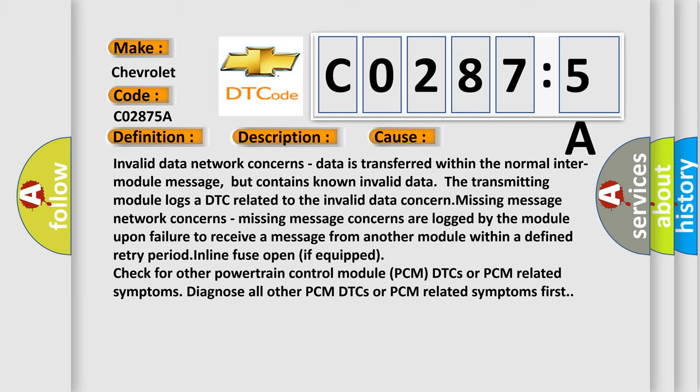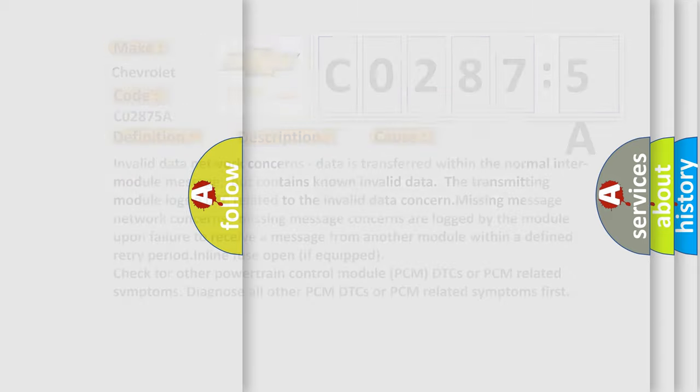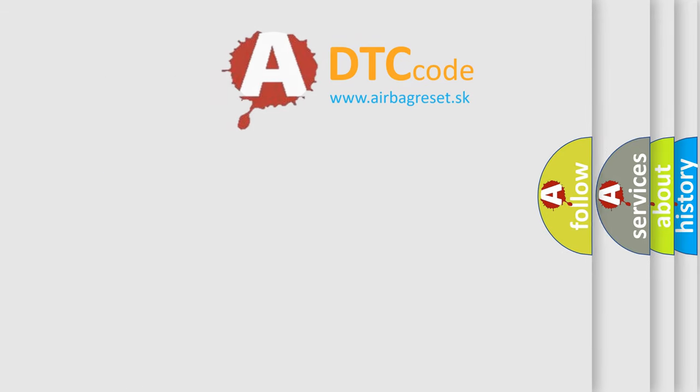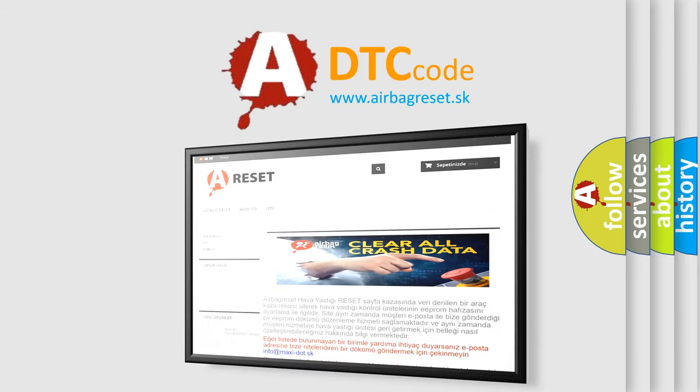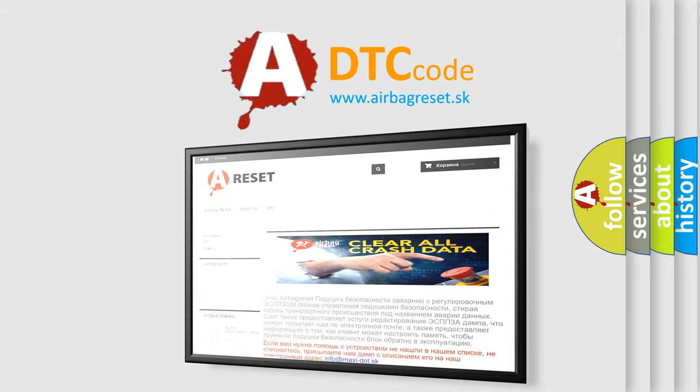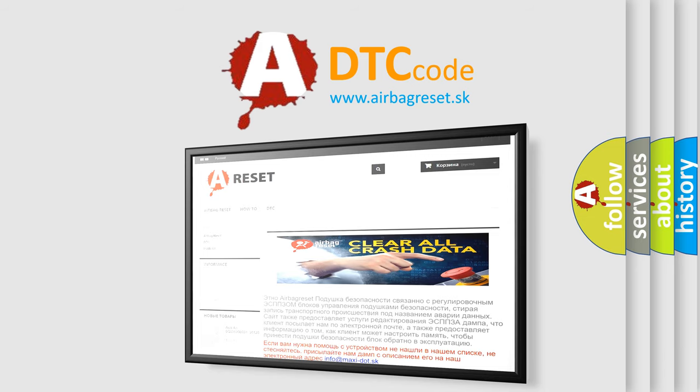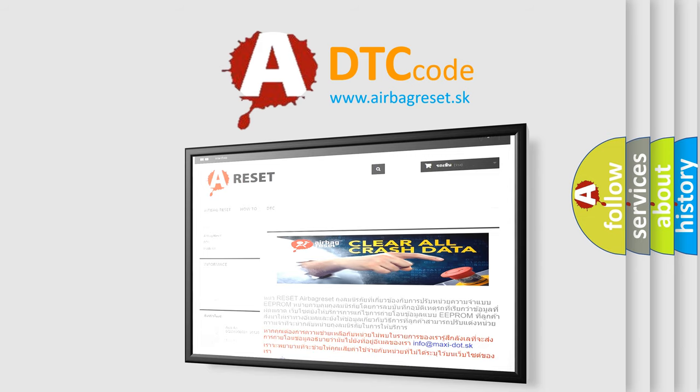The airbag reset website aims to provide information in 52 languages. Thank you for your attention and stay tuned for the next video.